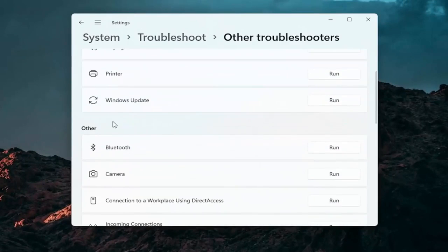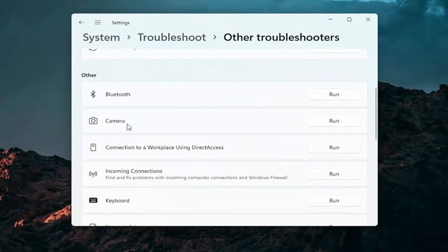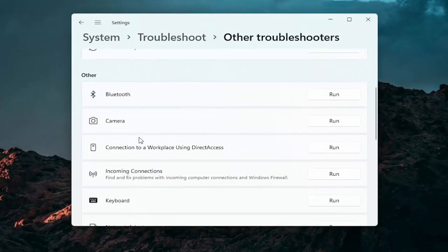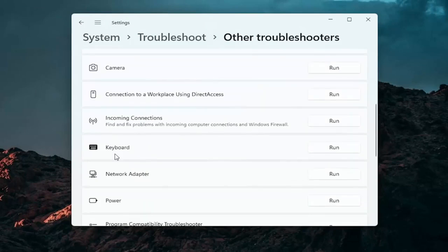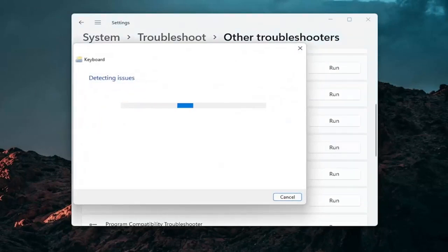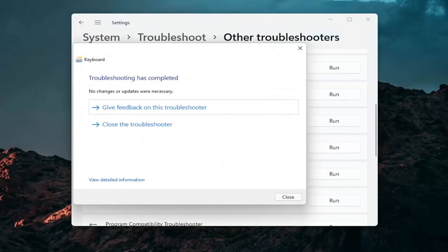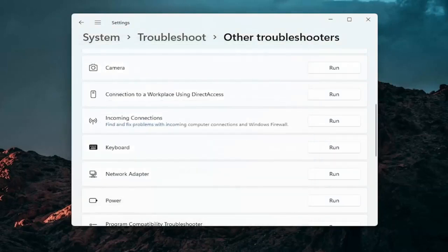And then you want to go down underneath other. And if you're using a bluetooth mouse you may want to select bluetooth. Otherwise you can go down to keyboard. Click on run. And if there's any issues it should detect them here. So pretty straightforward process guys on how to do that.